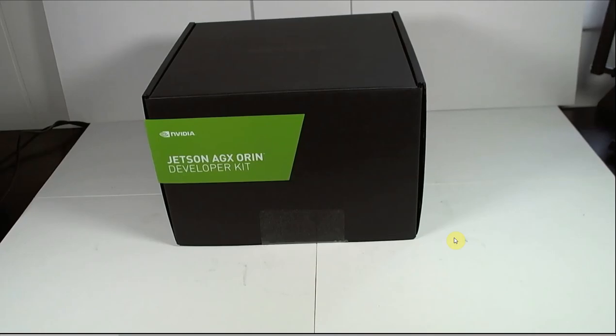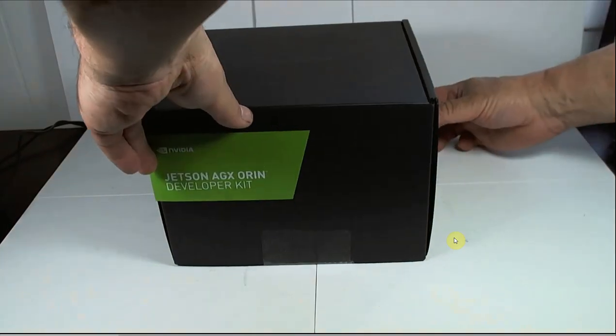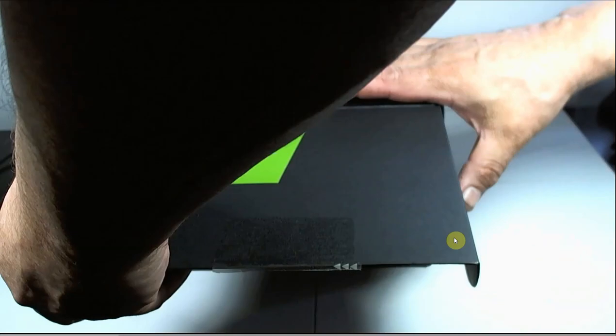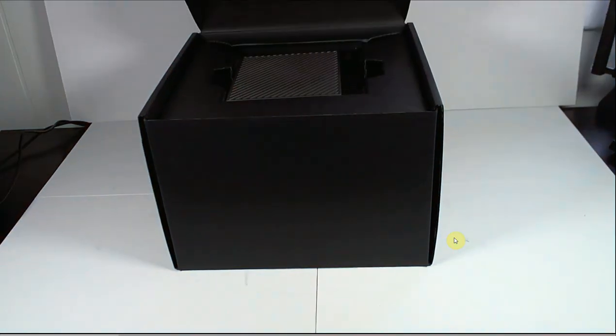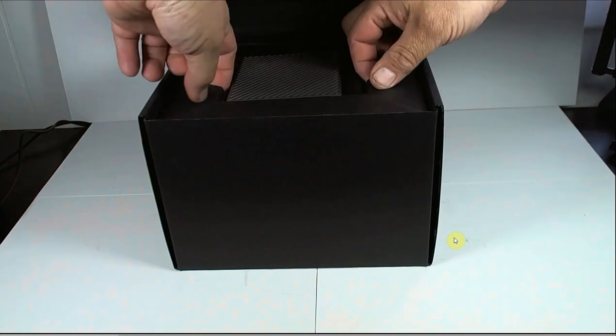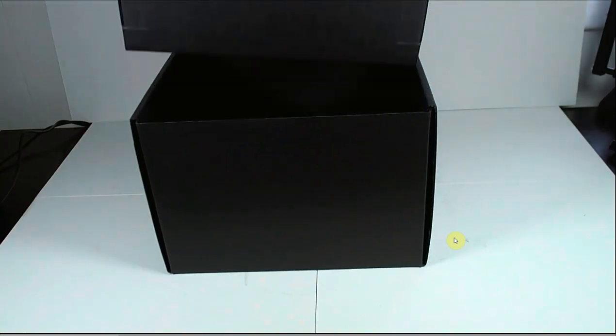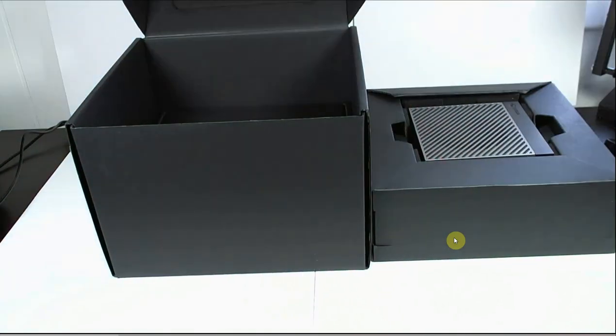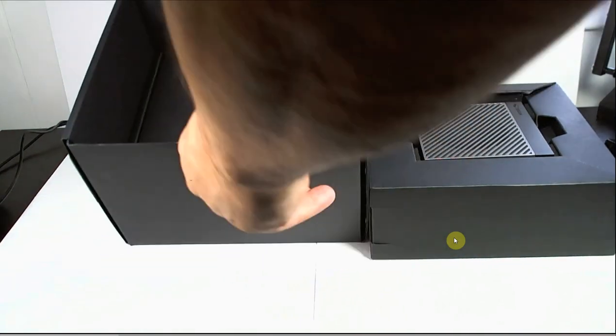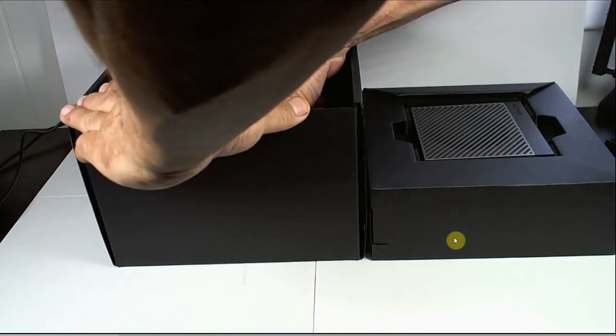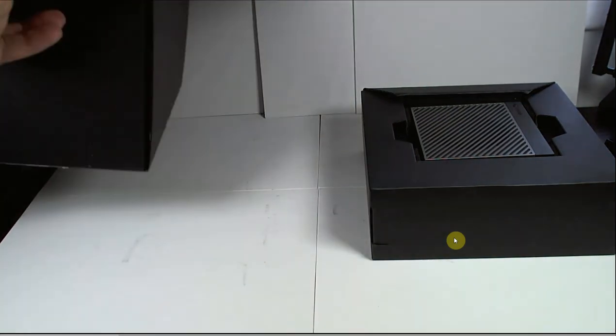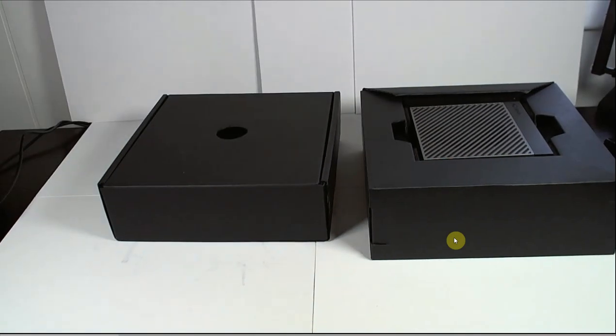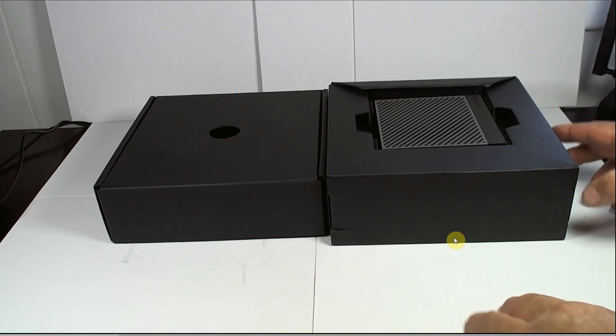Okay, let's open it up and see what we got. Scoot it forward a little bit here. It's a nice box. The first thing we see is the Orin module. And there's another box inside. Just go ahead and pull that out. Take this away. So we have the module itself right here.